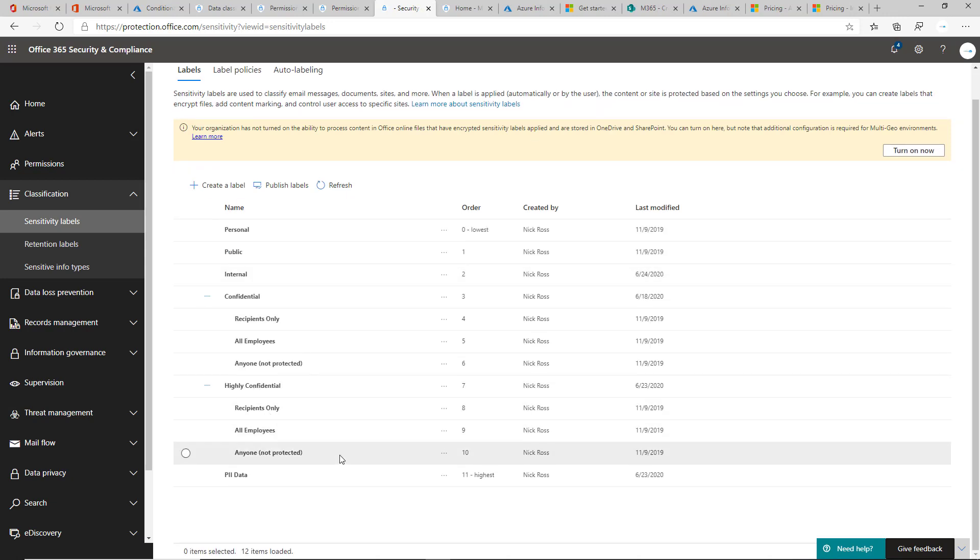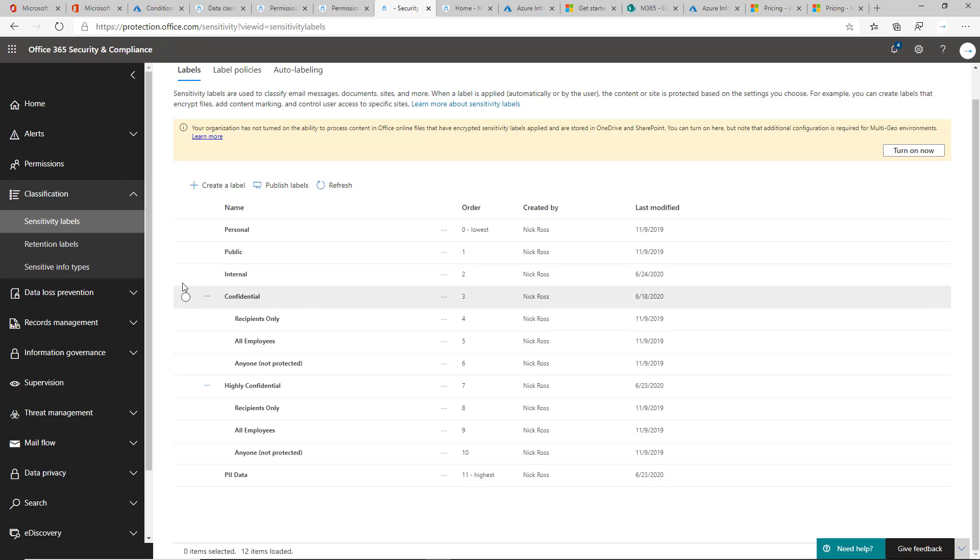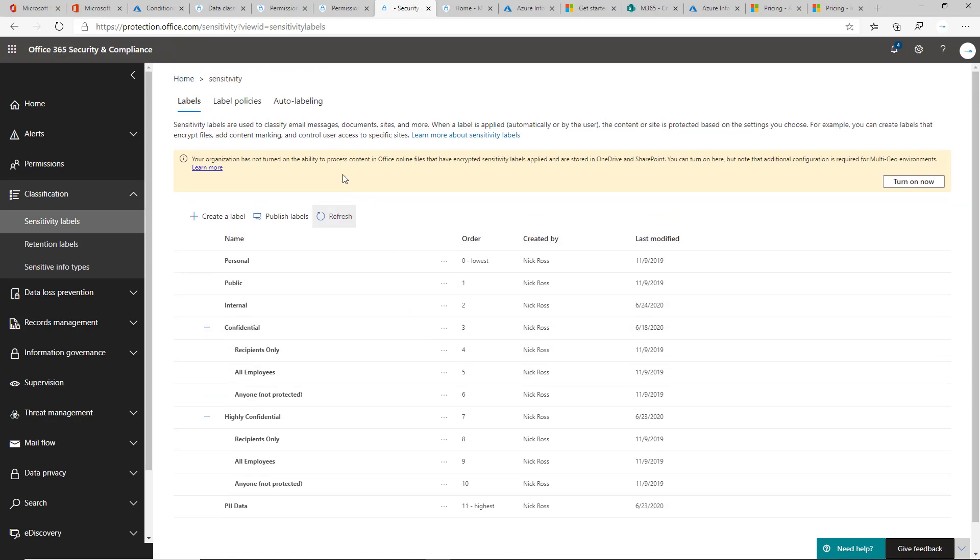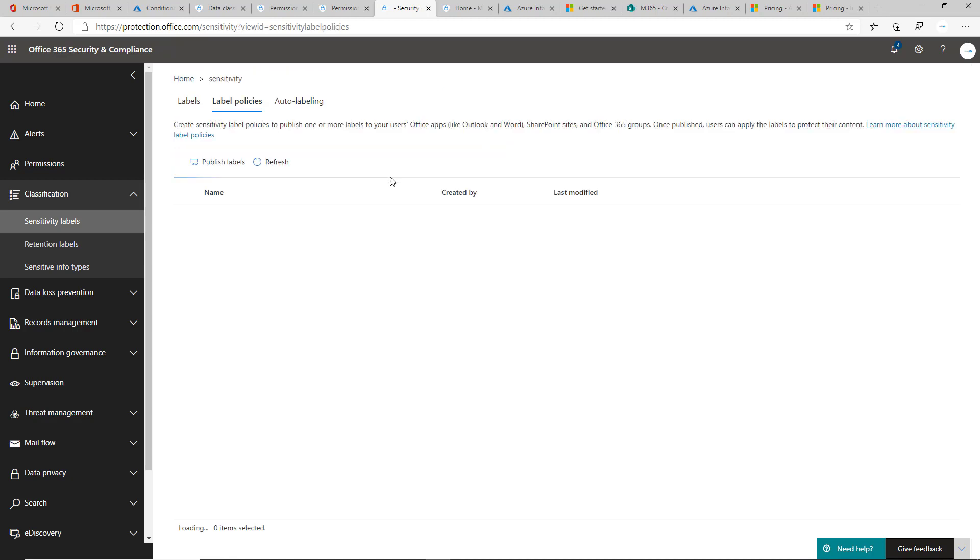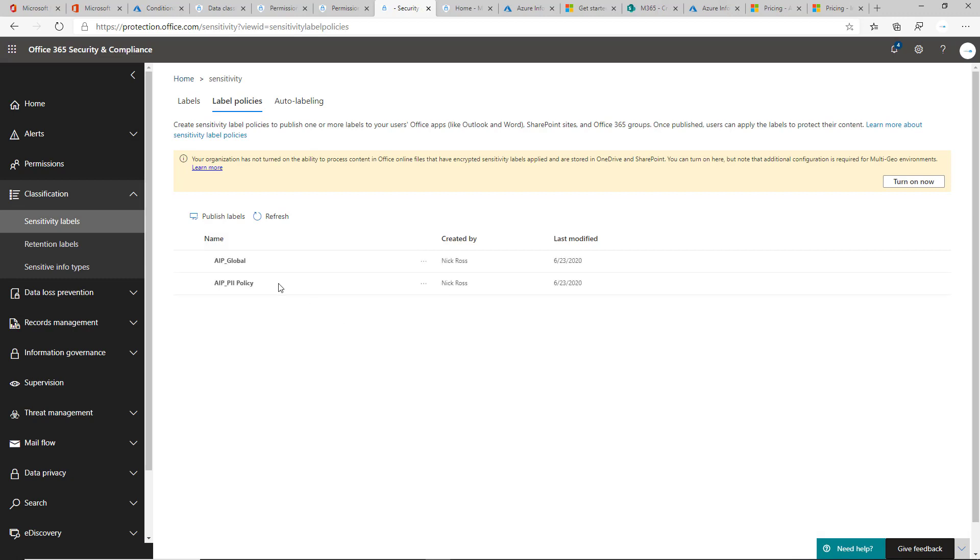The labels that you publish here are not published in the environment until you apply them with policy. So that's a big thing, again, that you have to recognize. Each one of these can be scoped to groups.